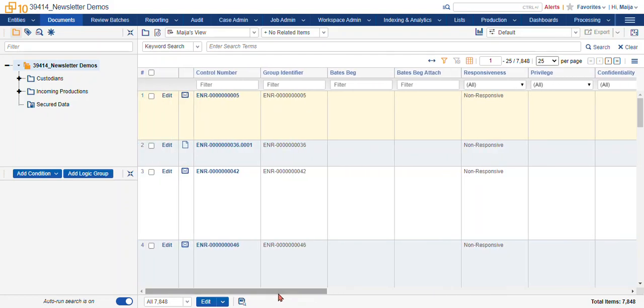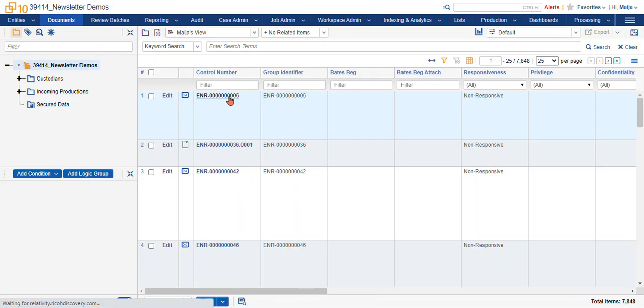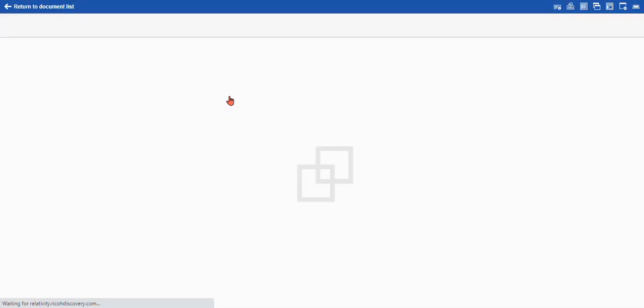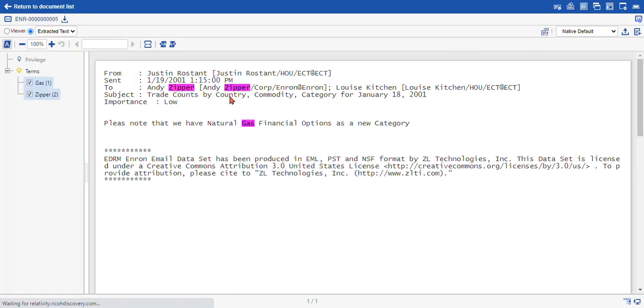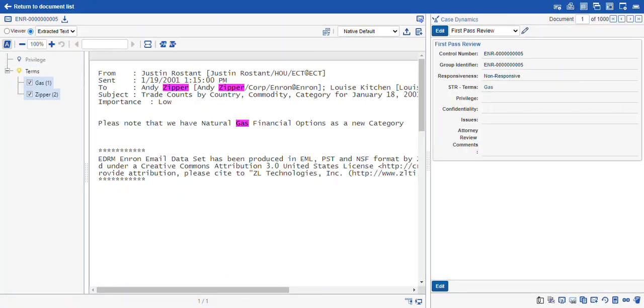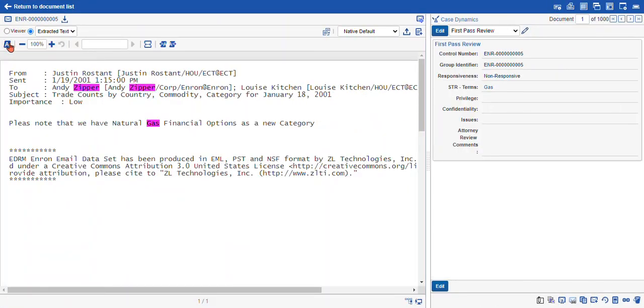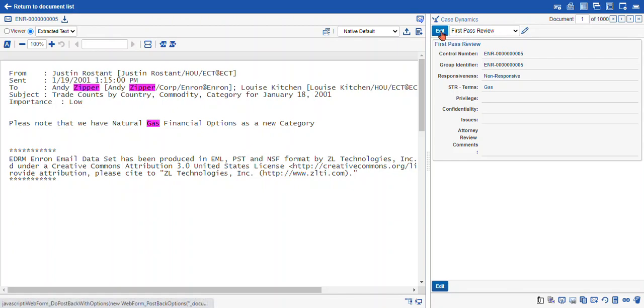So to create new choices, we navigate into the core reviewer interface and find the coding layout that we want to modify. In this case we'll do the first pass review layout. I'm going to select the blue edit button.